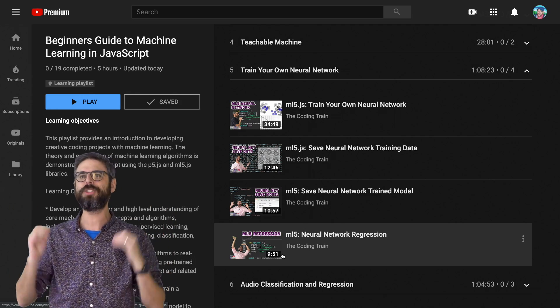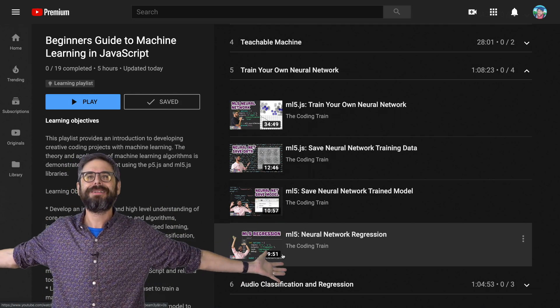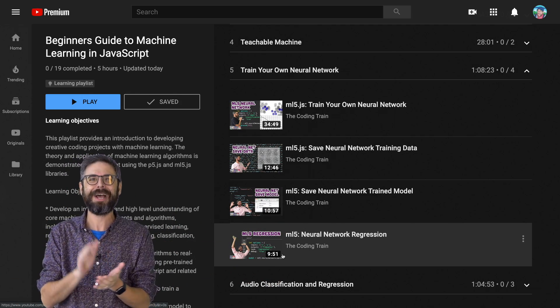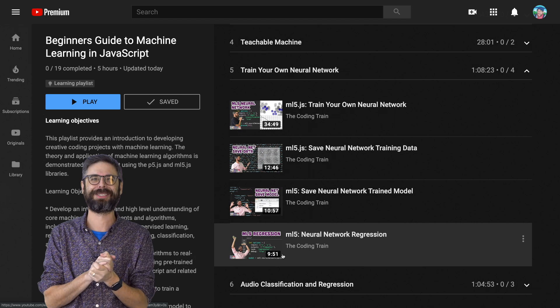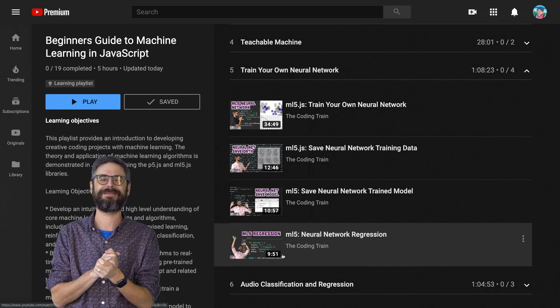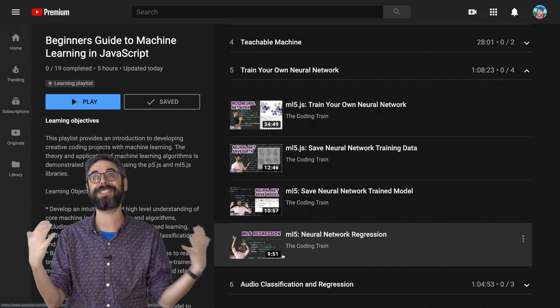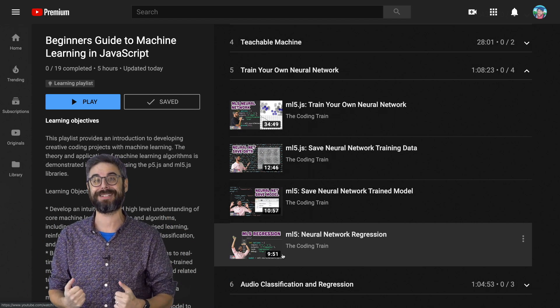I hope you'll enjoy it. All aboard — come with me on the Coding Train, a beginner's guide to machine learning in JavaScript. Thanks so much, and I look forward to seeing what you create.